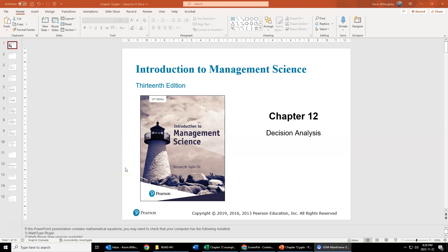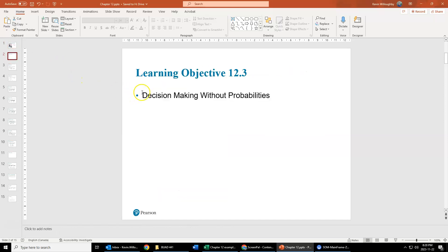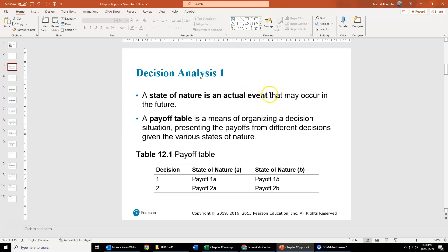Hello students, welcome to this video where we are going to discuss chapter 12, decision analysis. There are two different broad topics or ways we're going to discuss this: one, not using probabilities, and then later on we'll talk about a decision analysis process that uses probabilities. Decision analysis is trying to determine the best possible choice given various factors involved.